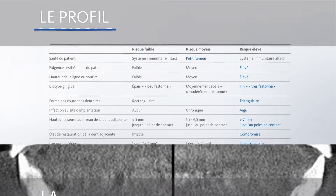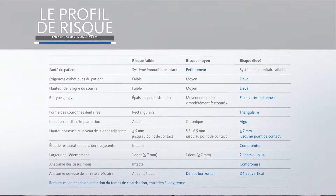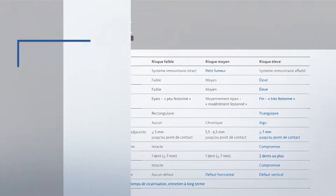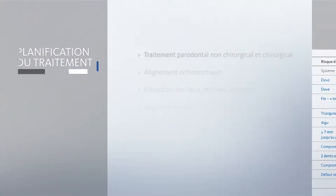We're dealing with a patient with a high-risk profile. The patient is a smoker, we have very high patient expectations, we're dealing with a high smile line and a very thin phenotype.